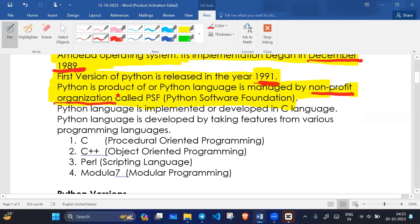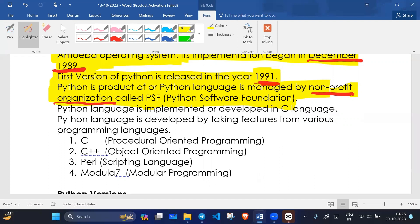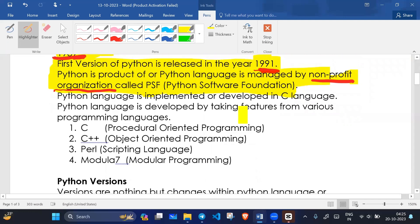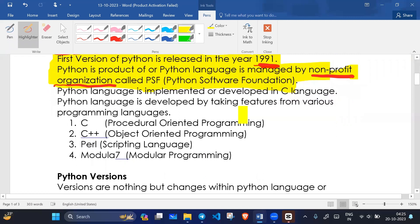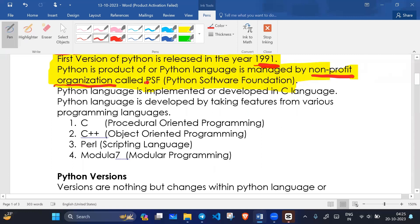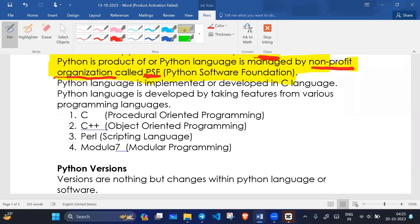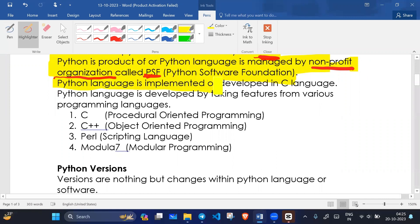Many profitable organizations and big companies like Microsoft and Amazon support PSF, which is the Python Software Foundation. This is an important interview question.